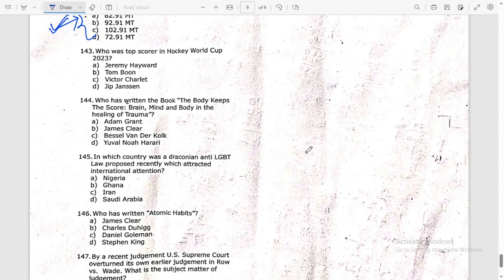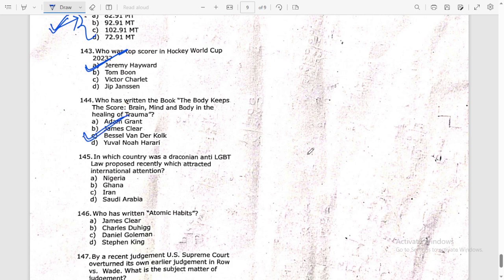Question 143: Who was the top scorer in the Hockey World Cup 2023? The answer is Jeremy Hayward. Question 144: Who has written the book 'The Body Keeps the Score: Brain, Mind, and Body in the Healing of Trauma'? The answer is Bessel van der Kolk.